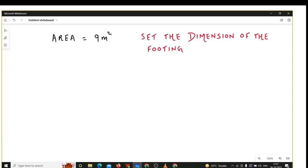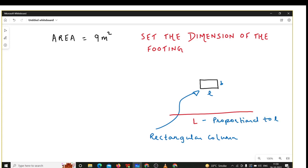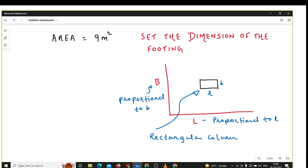The area required is 9 meter square. After getting the area, we have to set the dimensions of the footing. The column is rectangular, with L as the length and B as the width of the column. The length of the footing should be proportional to the length of the column, and the width of the footing should be proportional to the width. When you have a rectangular column, the rectangular footing must be proportional to it.